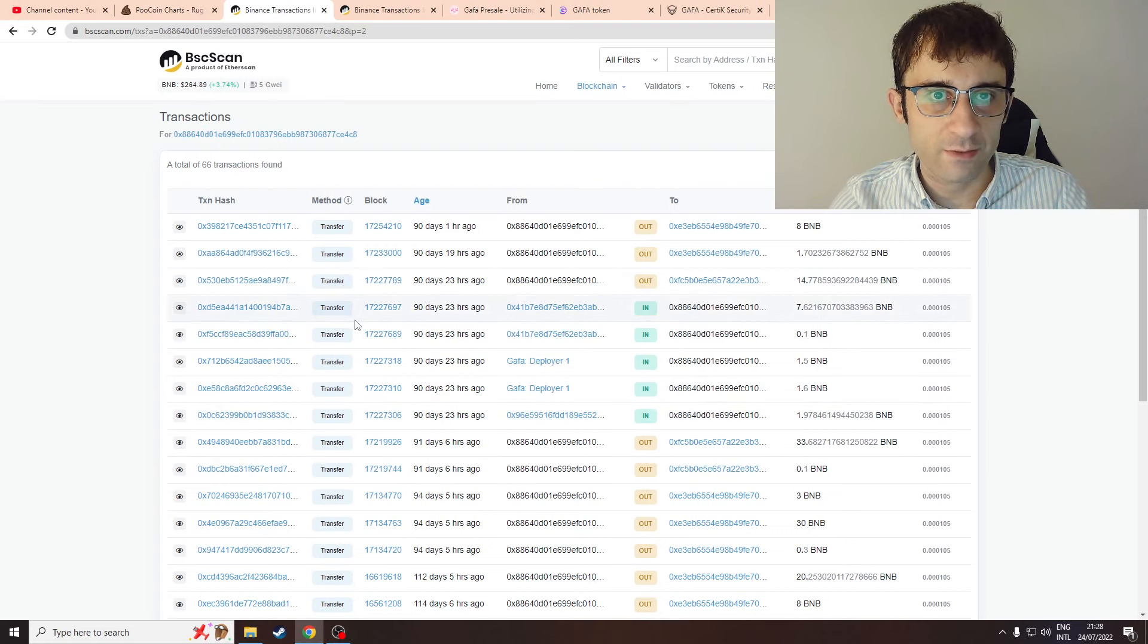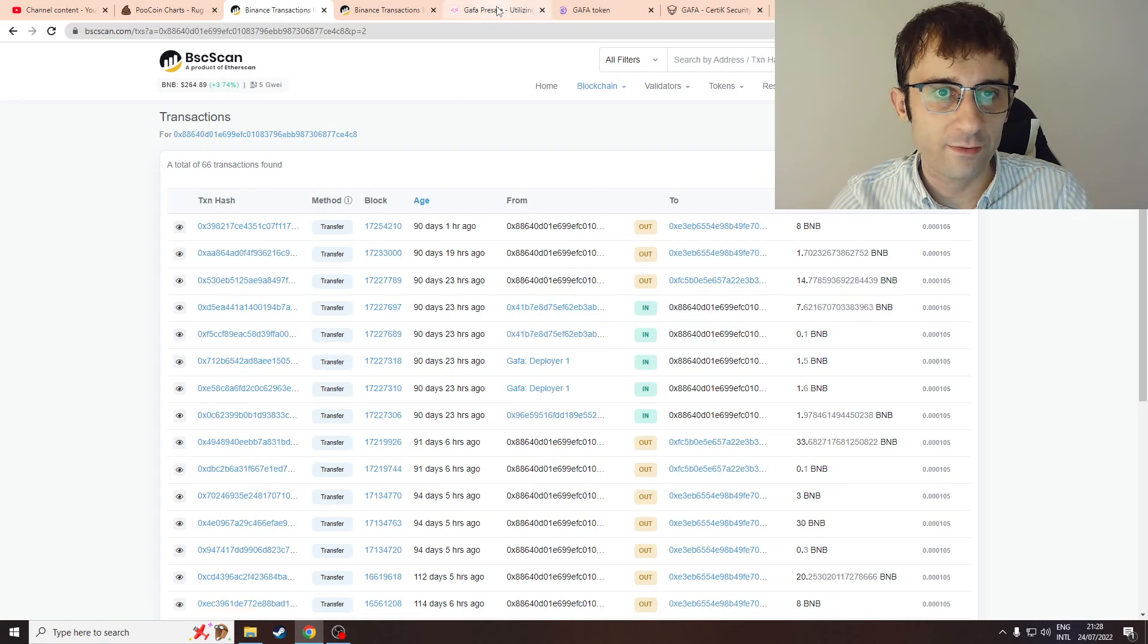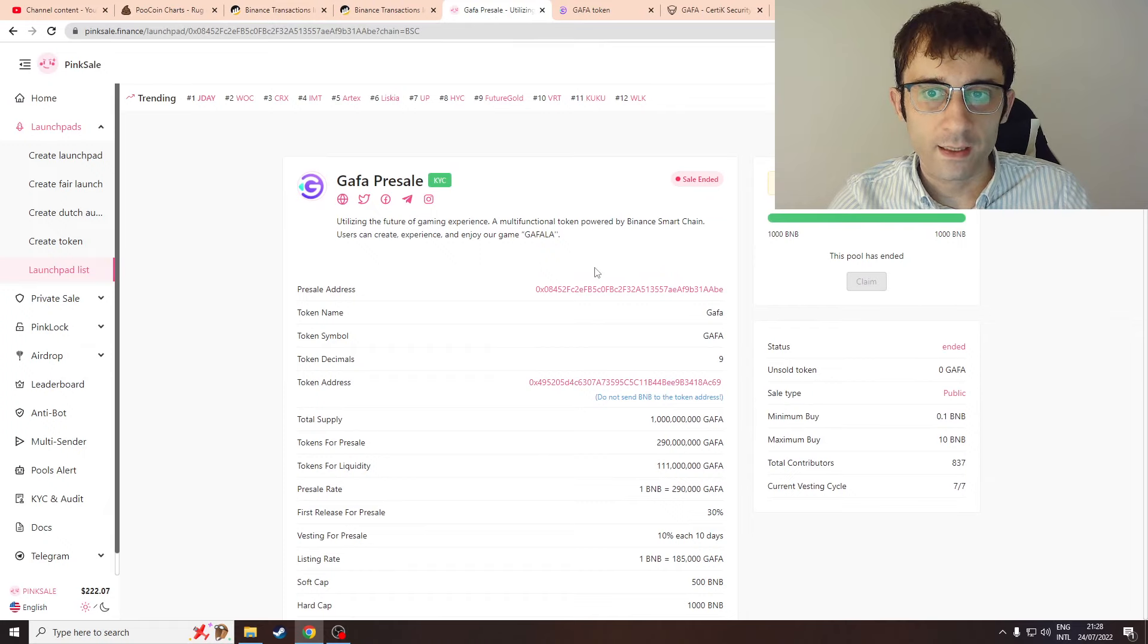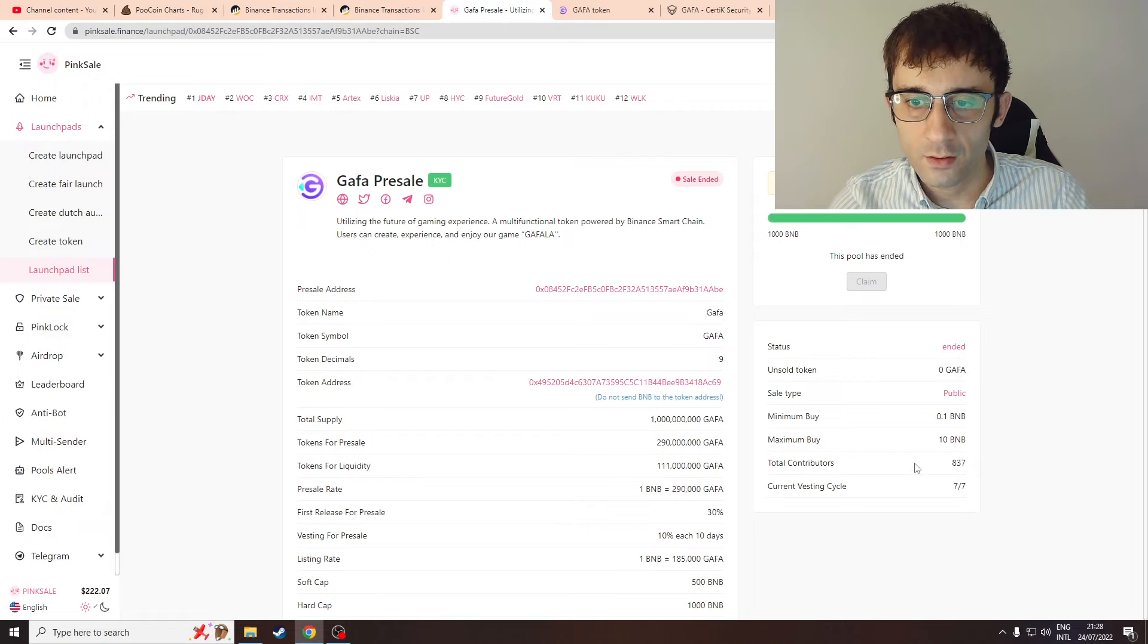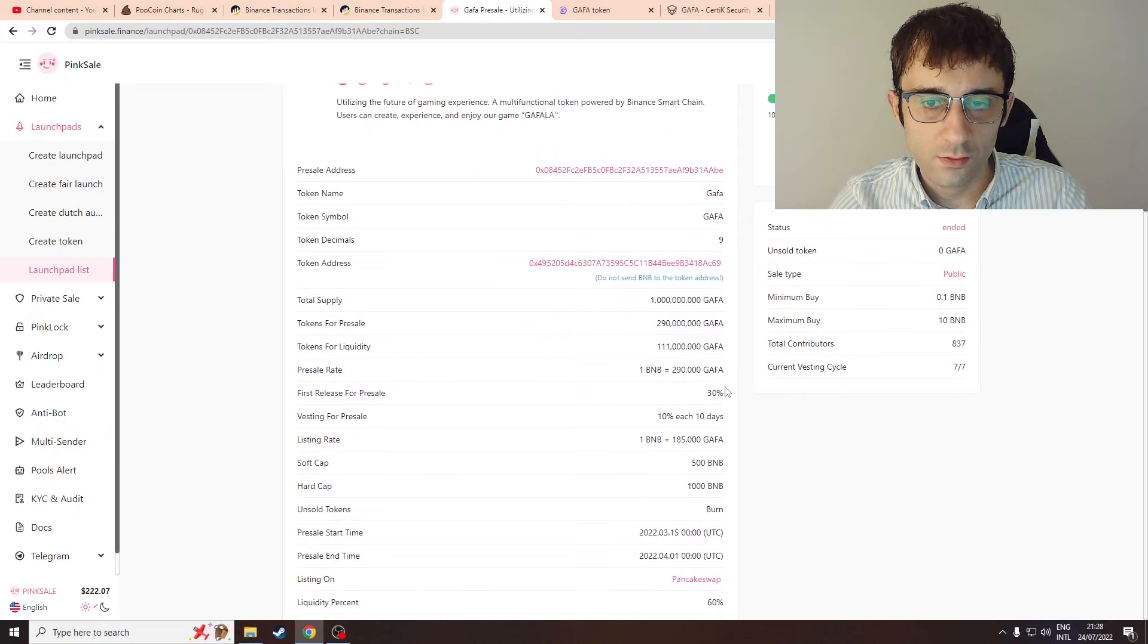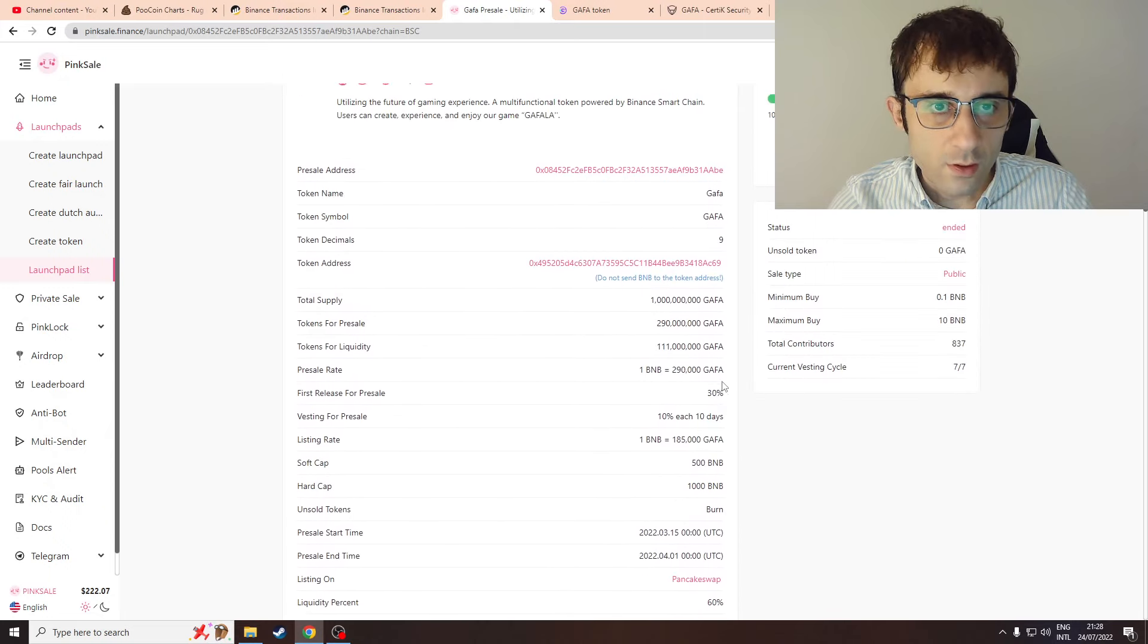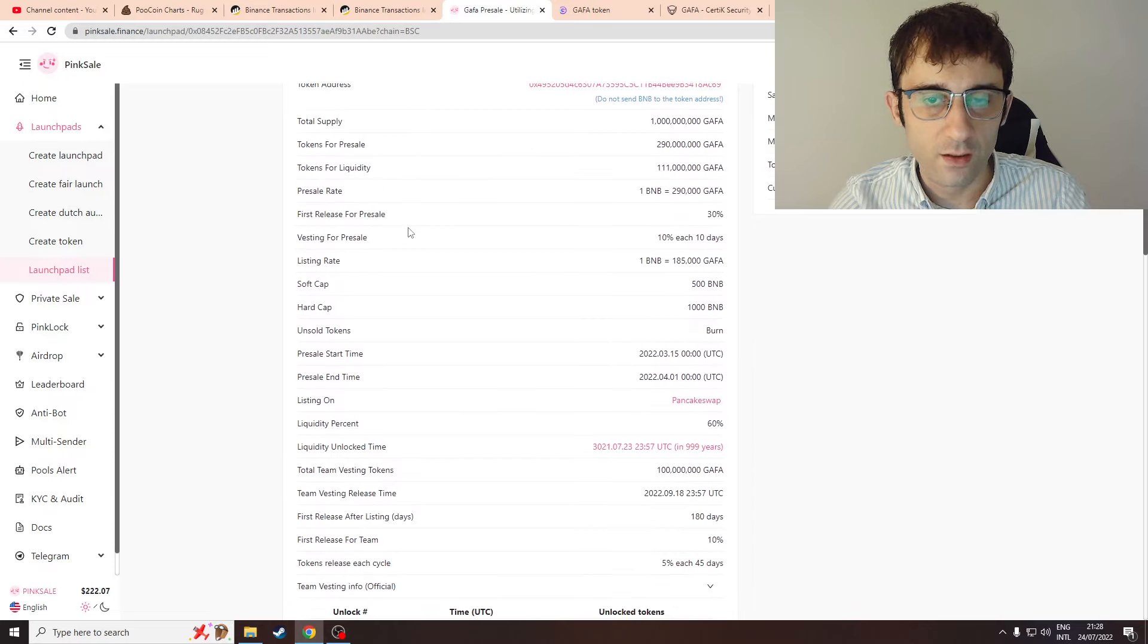This wallet has interacted a lot with this Gaffer as far back as 90 days ago, and remember this was the wallet that received 37 BNB. So what is this Gaffer project? The presale received 1000 BNB and they had 837 contributors.